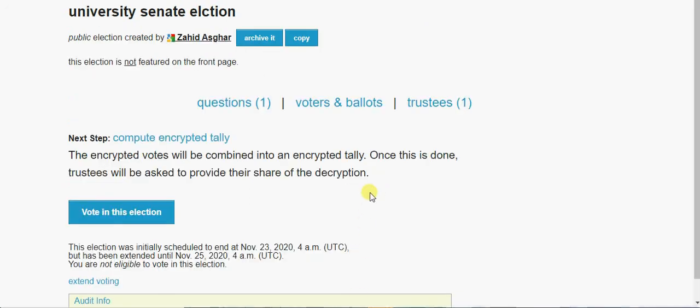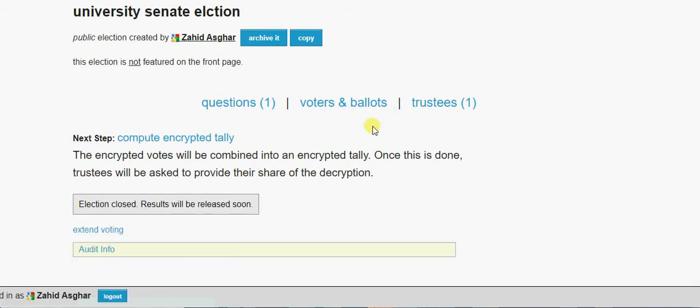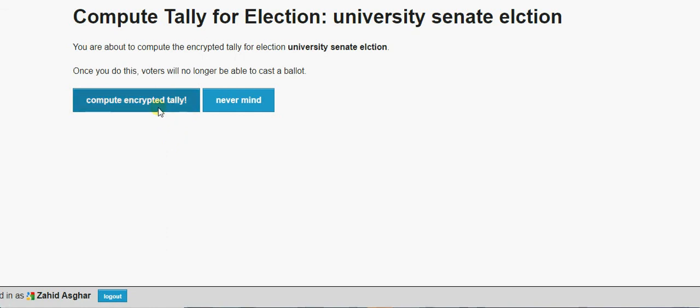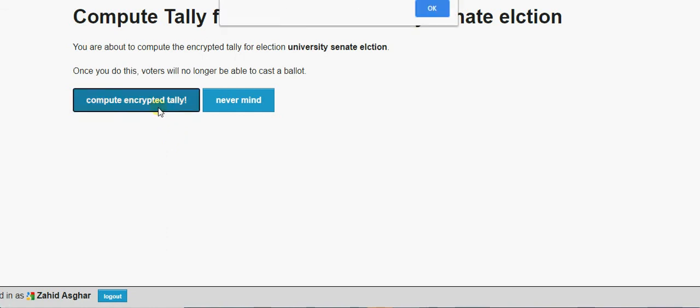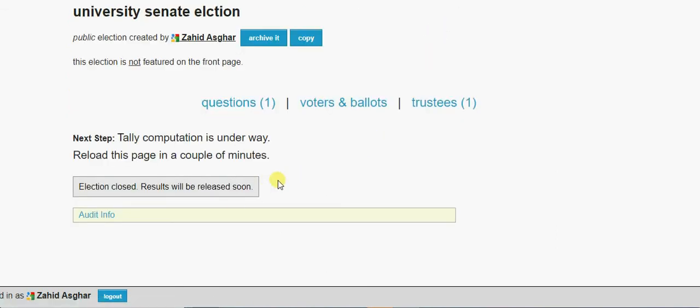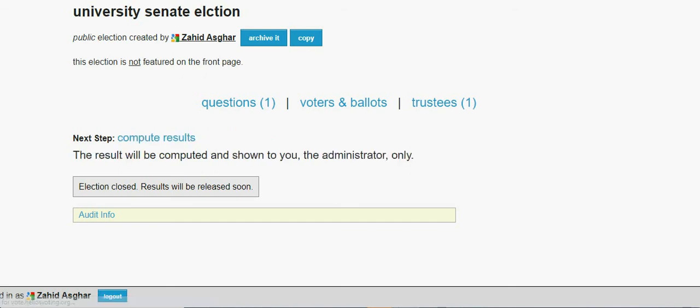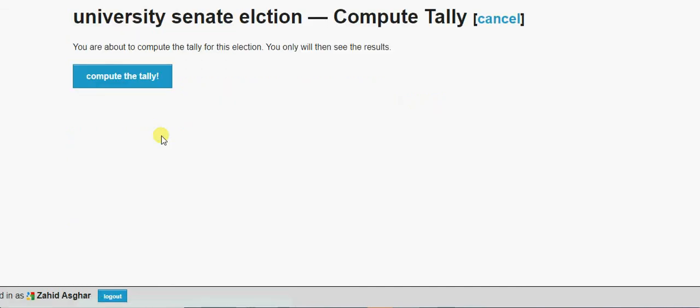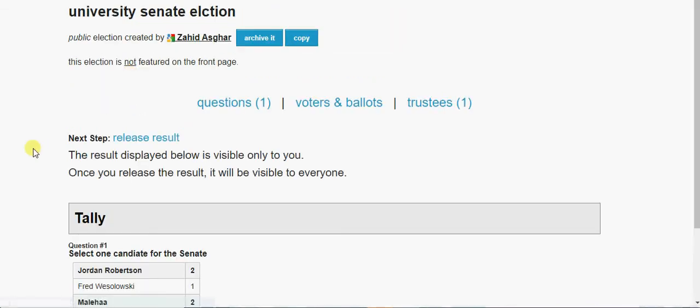So if I go to election information, so you see this KK is my last one. So your last ballot will be counted. Okay, now we will go for how we compute results. Wait for a minute. Let's go and see how our results are. Okay, let's refresh. Now you see, this election has been closed. So just go to compute encrypted tally.